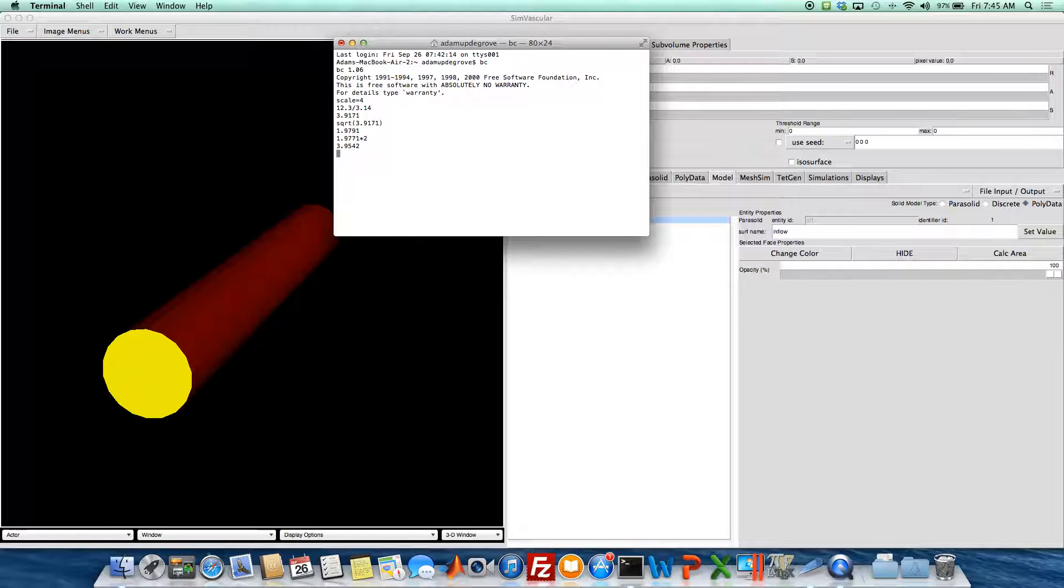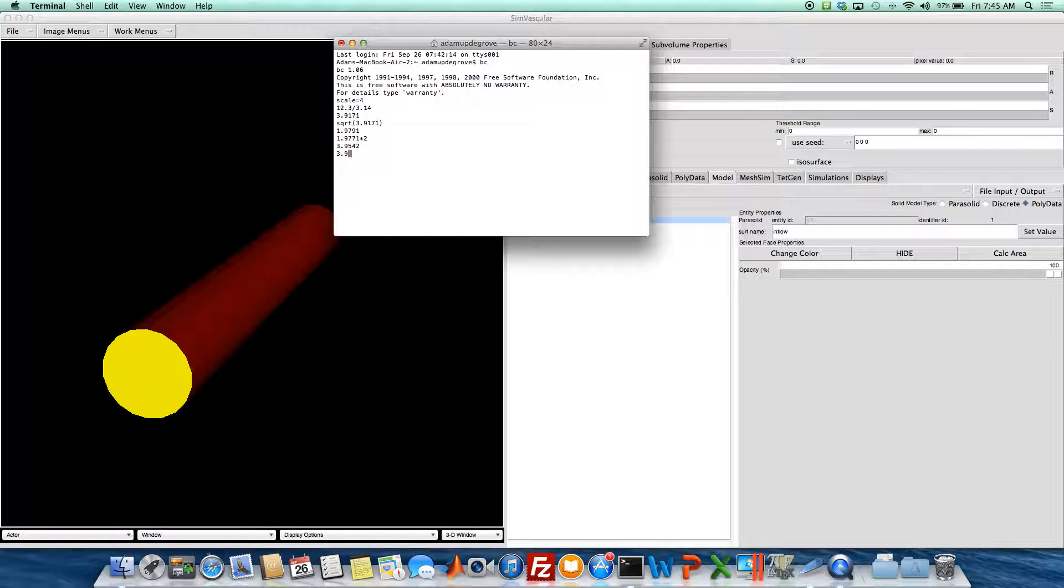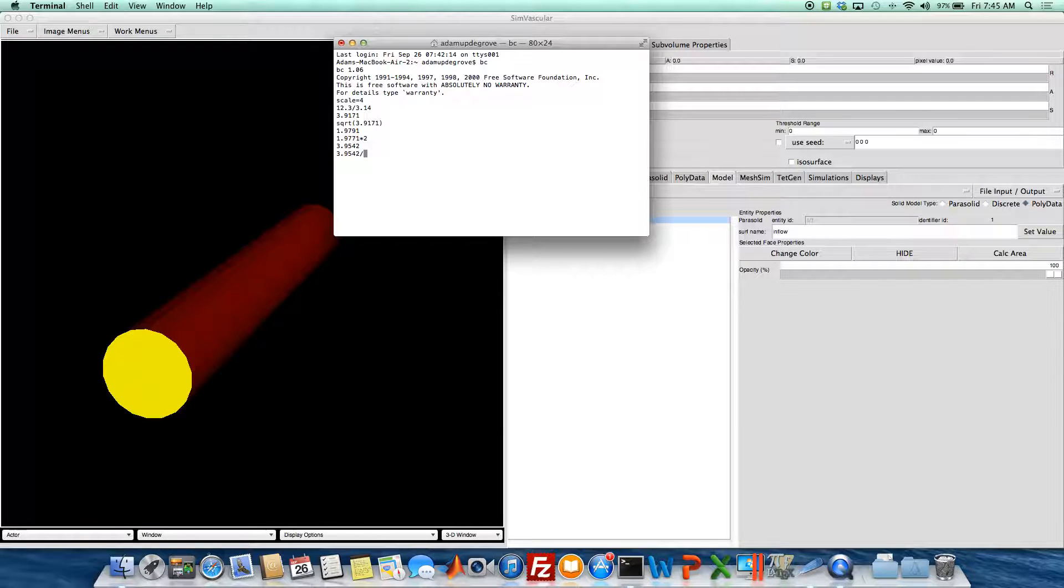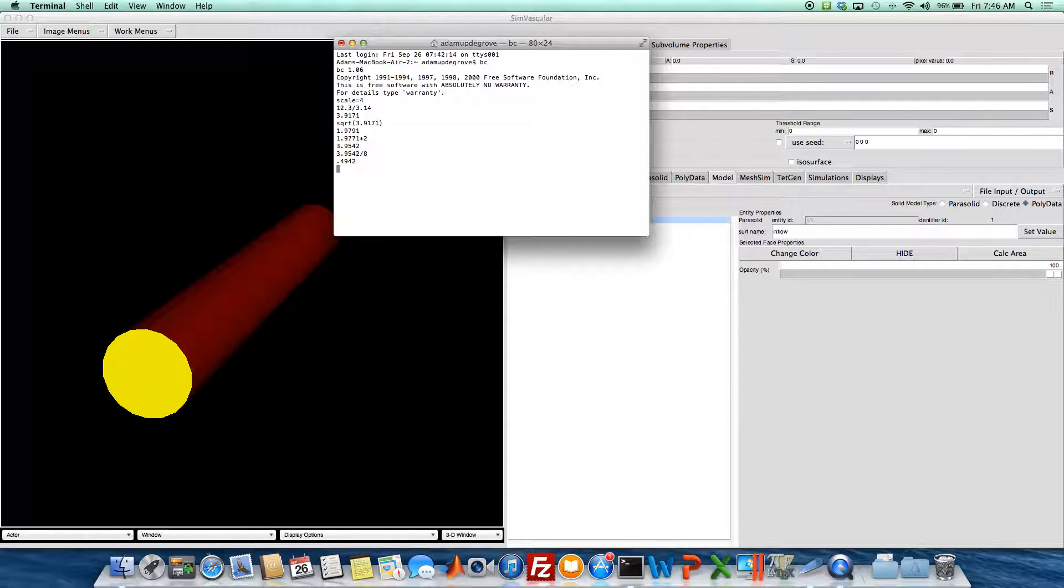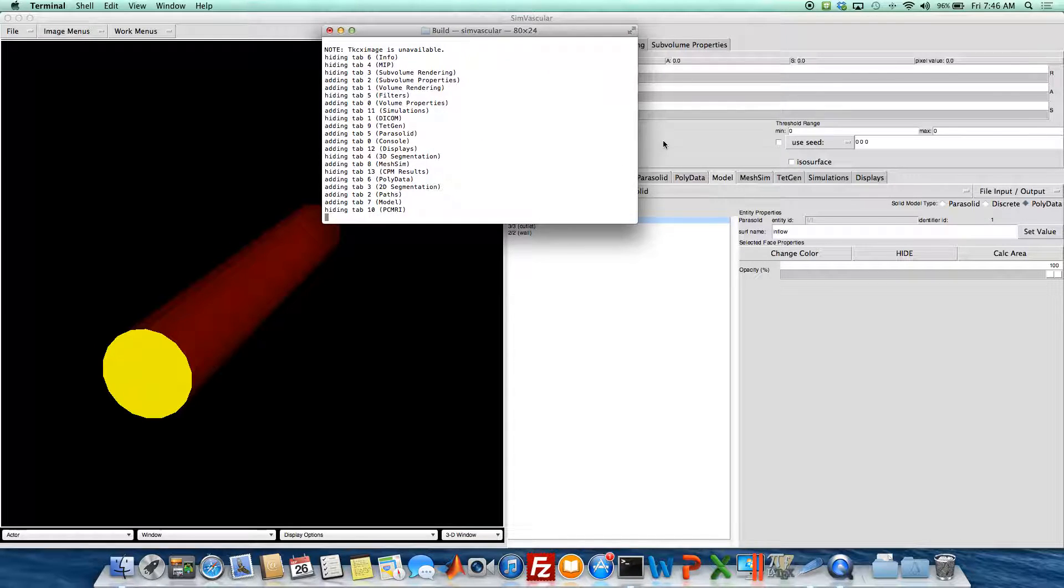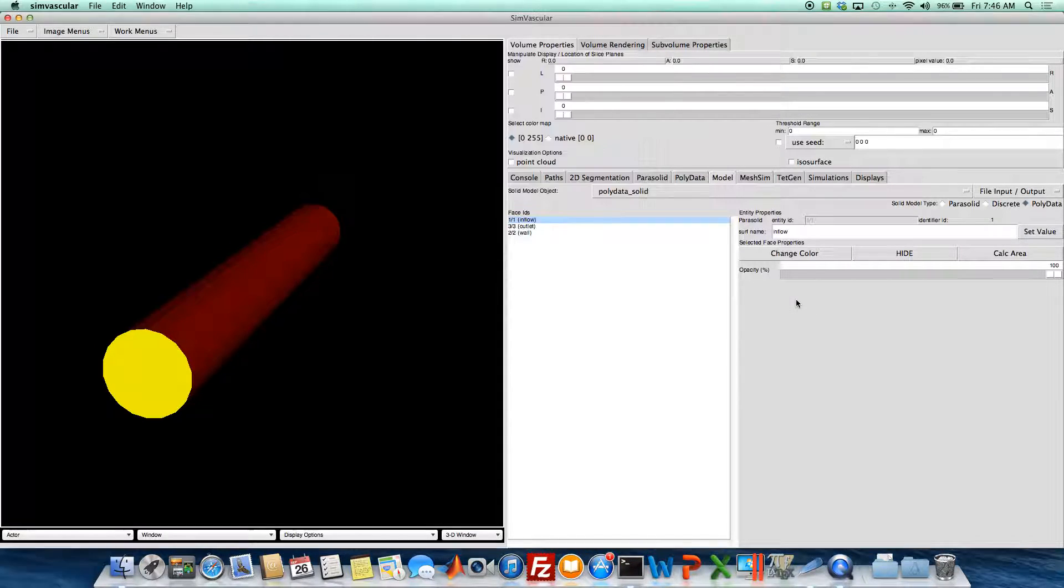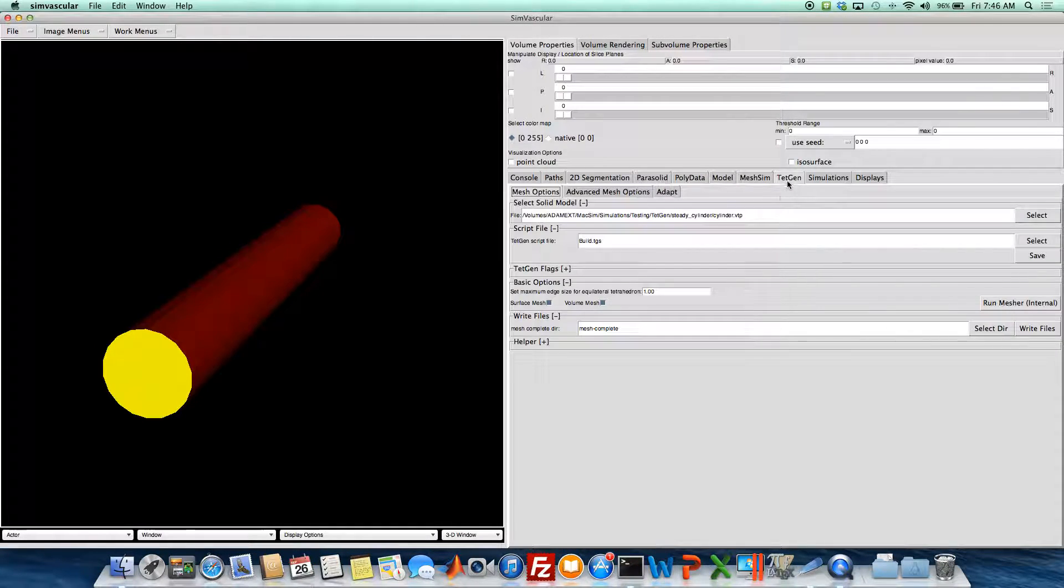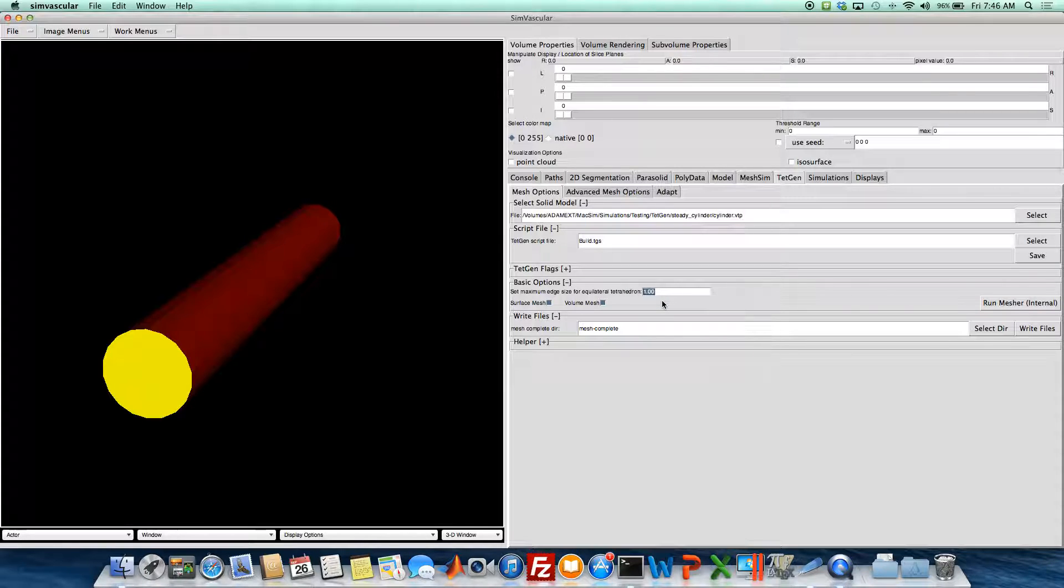And so we get a diameter of about 3.95. So if we do that and divide it by somewhere between 8 to 10 triangles along that surface seems like it'd be good. So we'll do 8, and we get a mesh edge size of about 0.5. So right here in this set maximum edge size, we'll put 0.5.